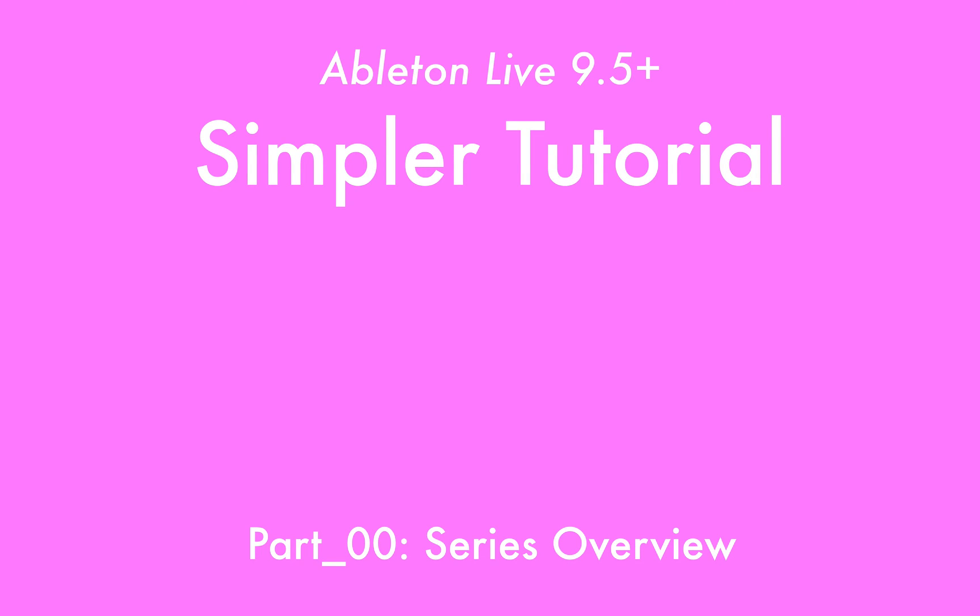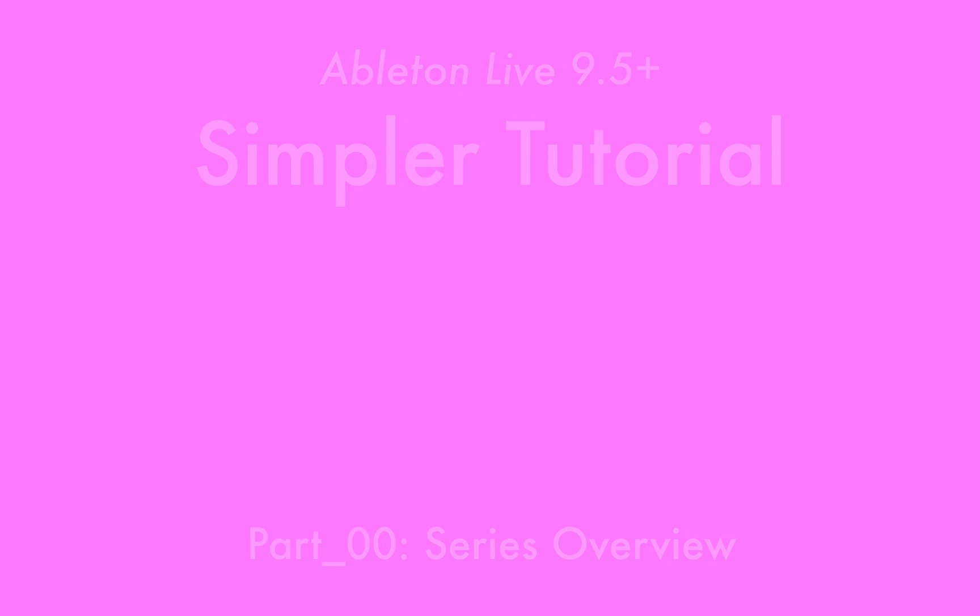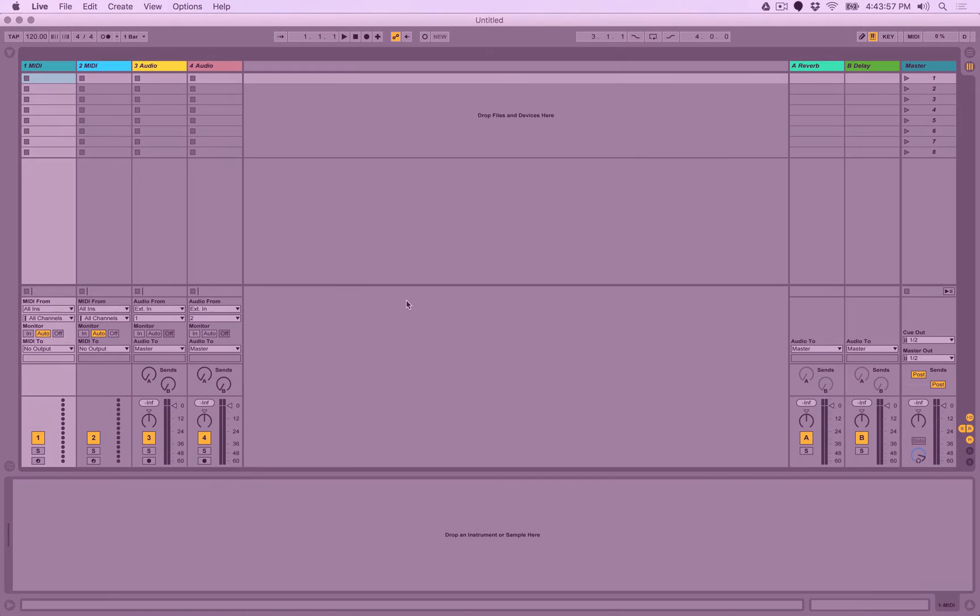Welcome to the 12-part tutorial series in which I'm going to try and be as in-depth as possible at looking at and describing all the functions and features of the new Simpler that became available with the release of Ableton Live 9.5. So to give you an overview,